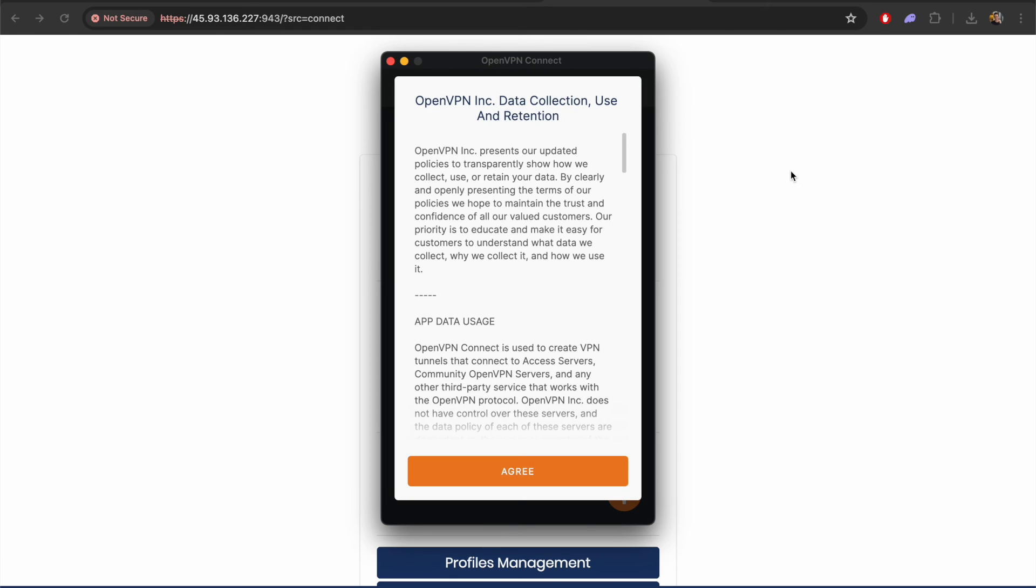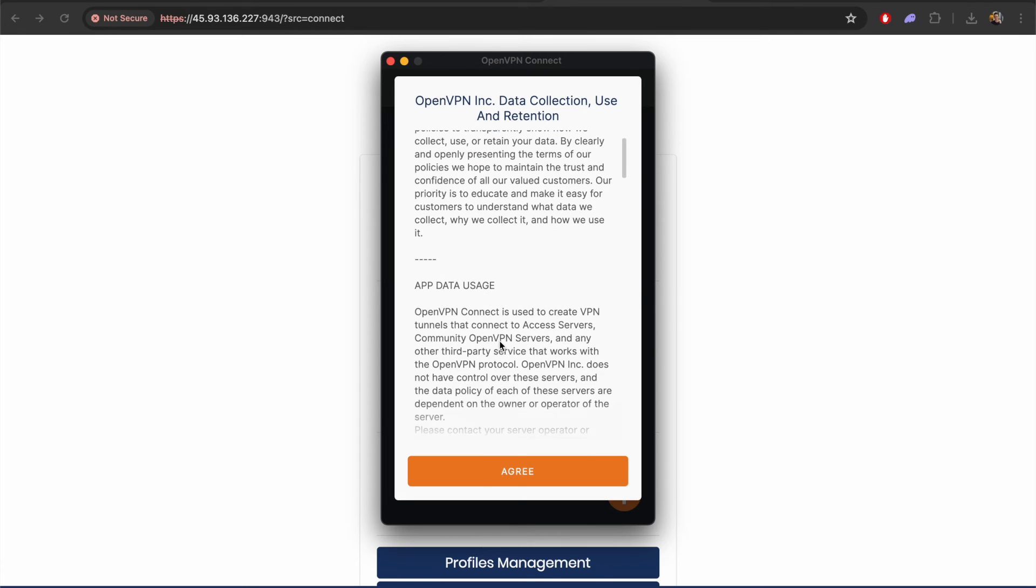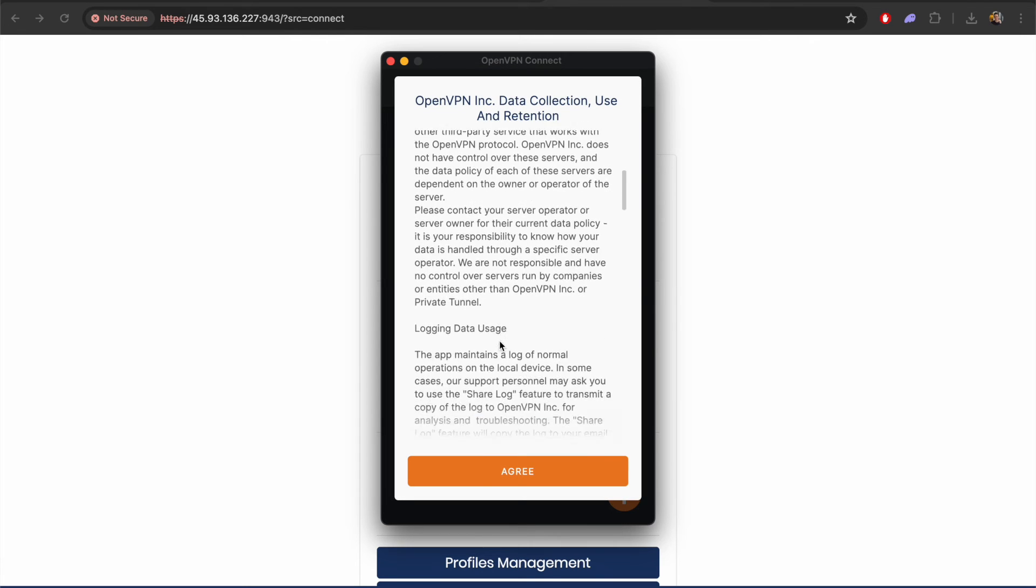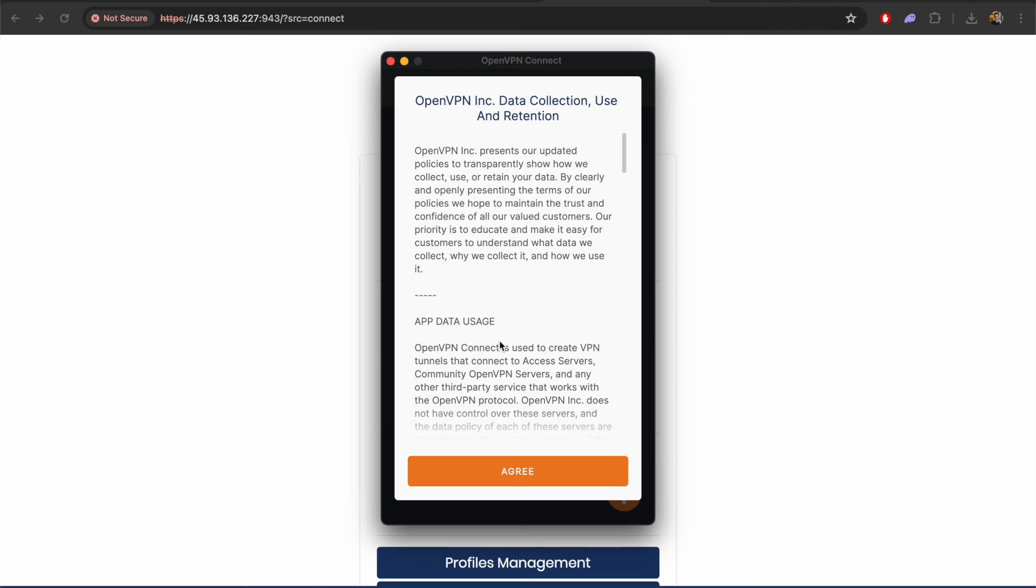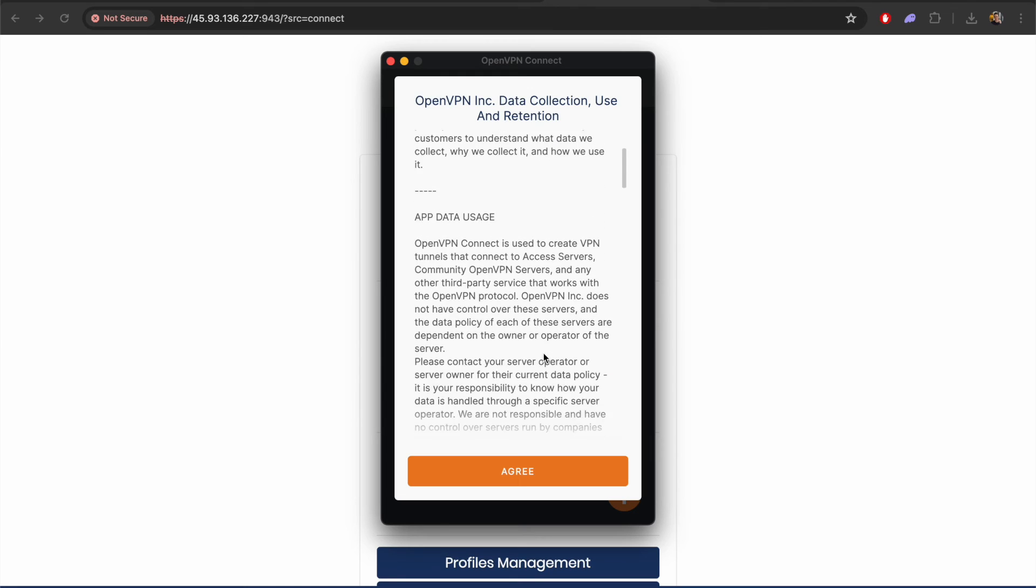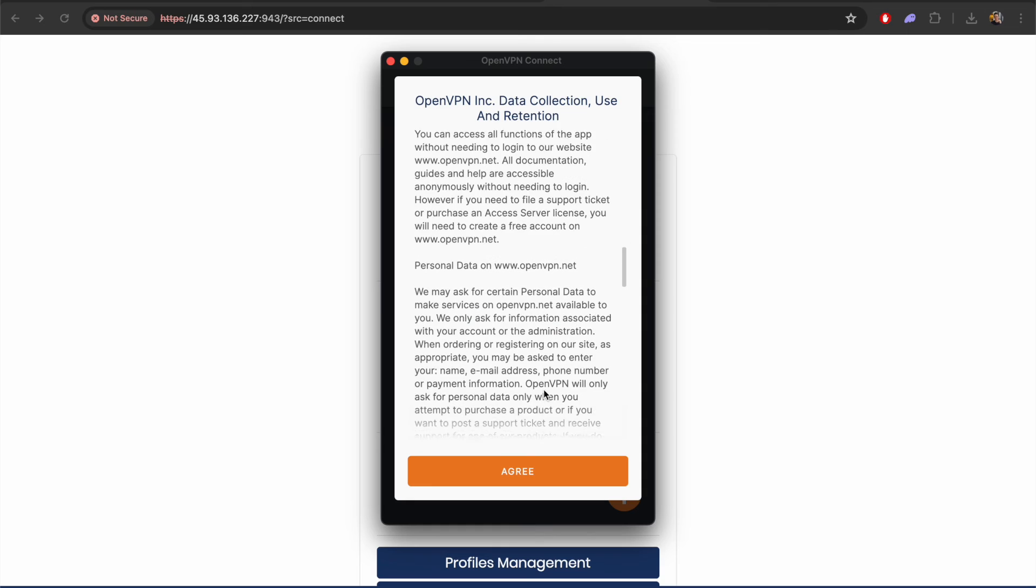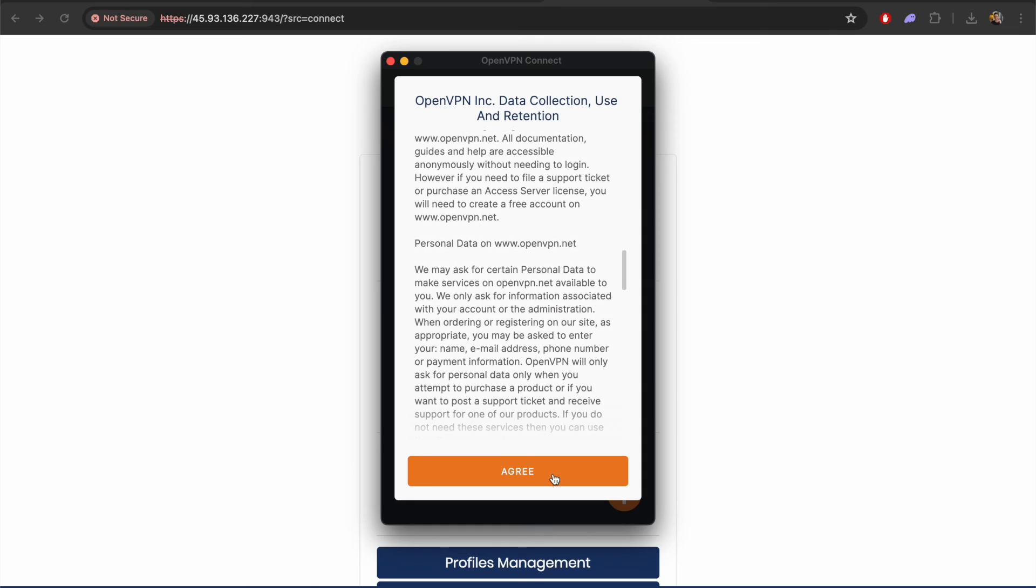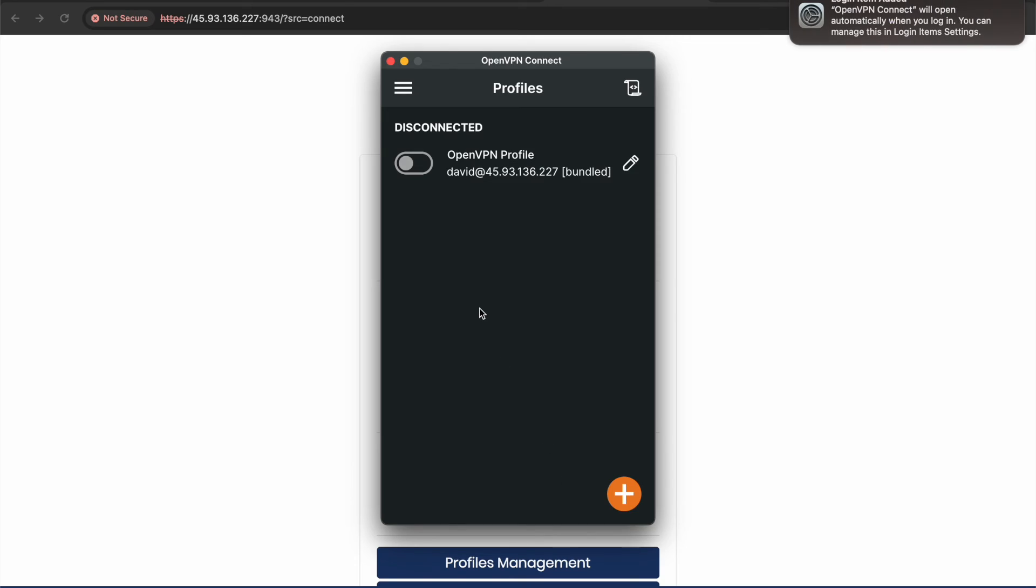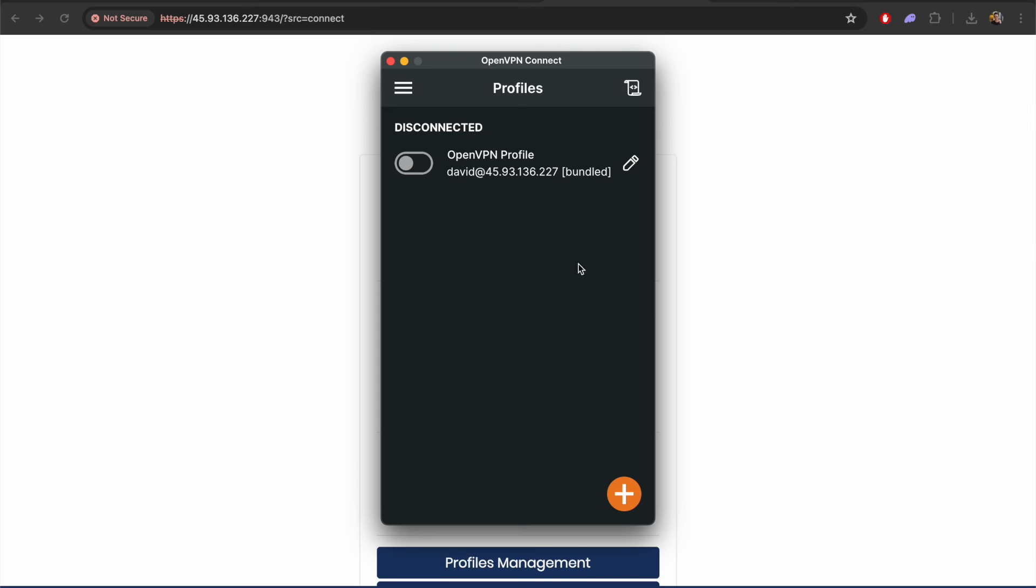It will give us another screen where we have to agree to their terms and conditions about how they manage the data. You can have a read through this if you wish but just for the purpose of this video I'm just going to skip through this. Now we can see that we've got this profile I created earlier.